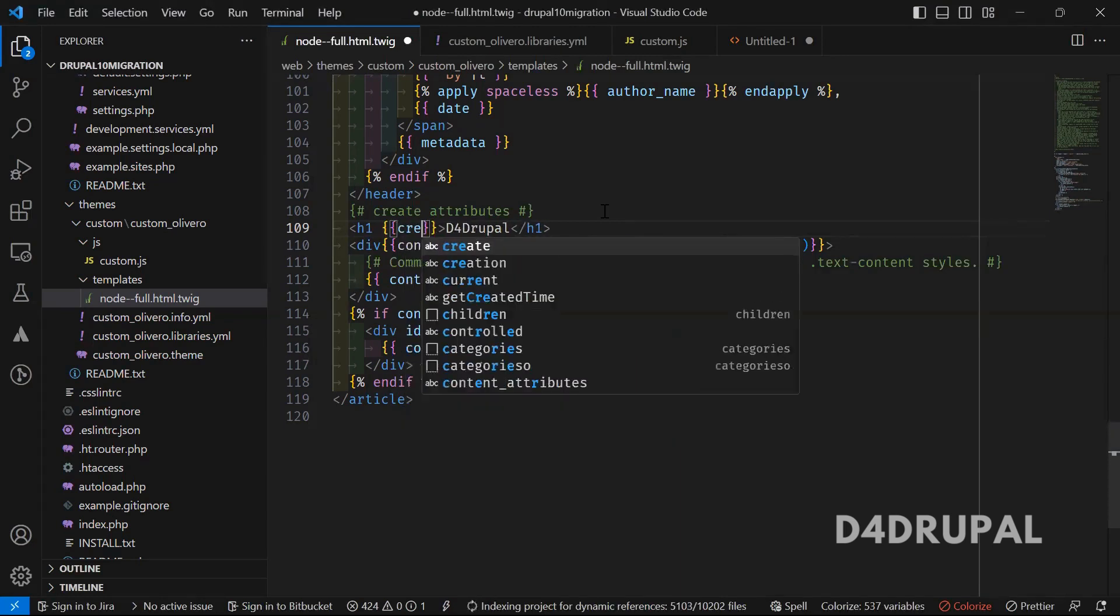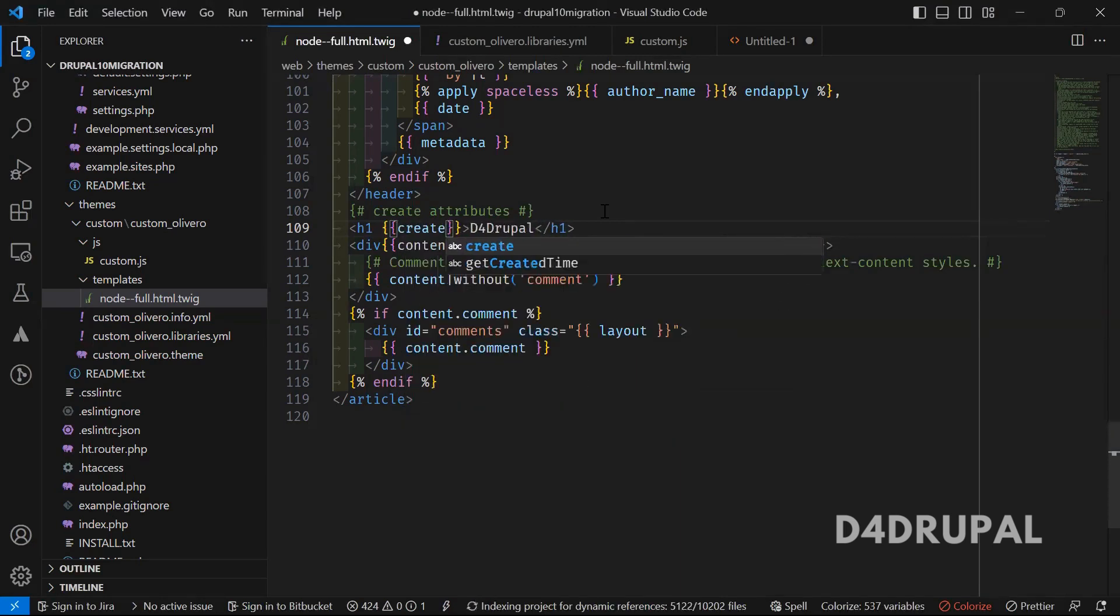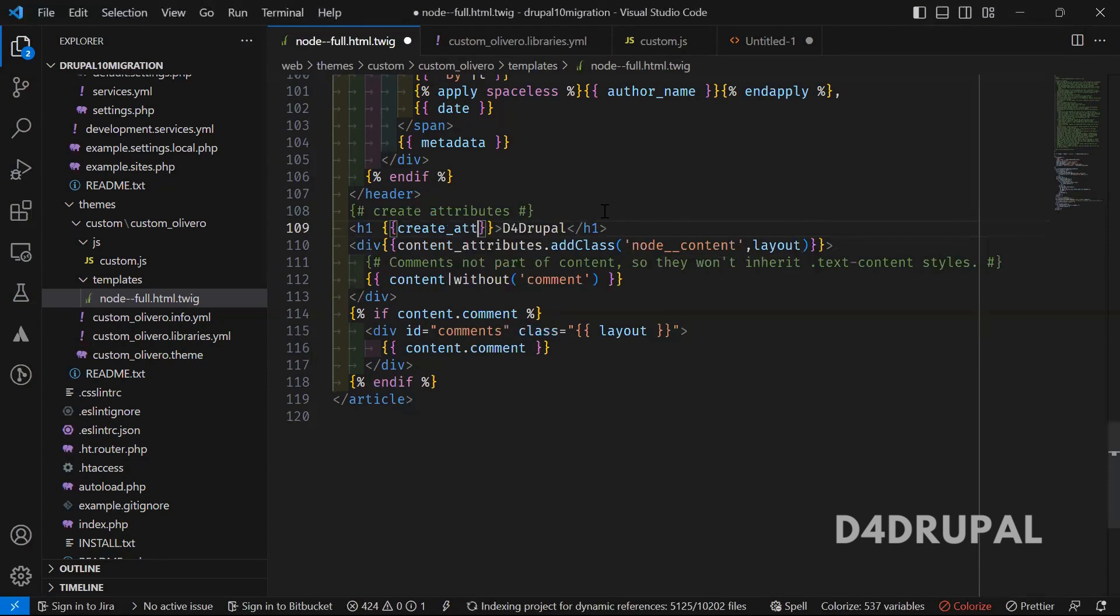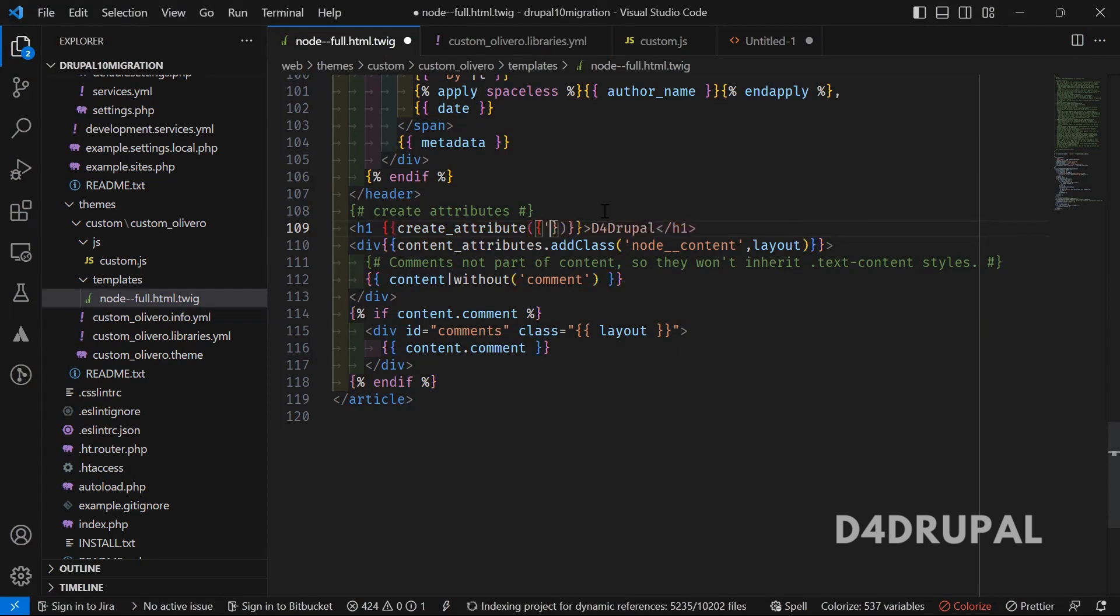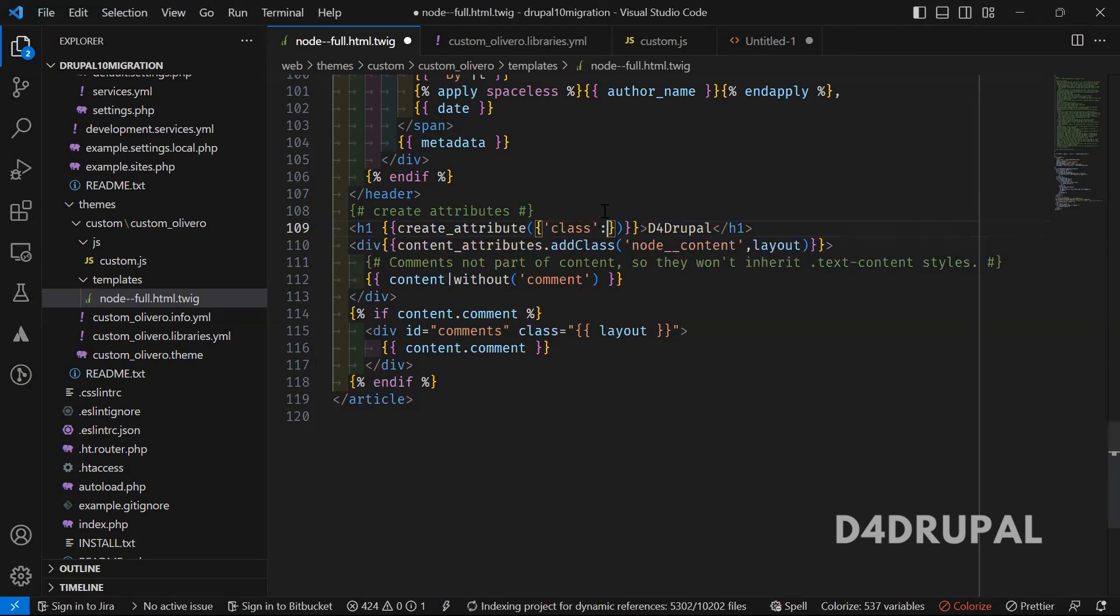Create underscore attribute open close. Here you have to mention what attribute you want to add. I'm going to add a class. The value for class is colon, and then you have to mention the angle bracket.